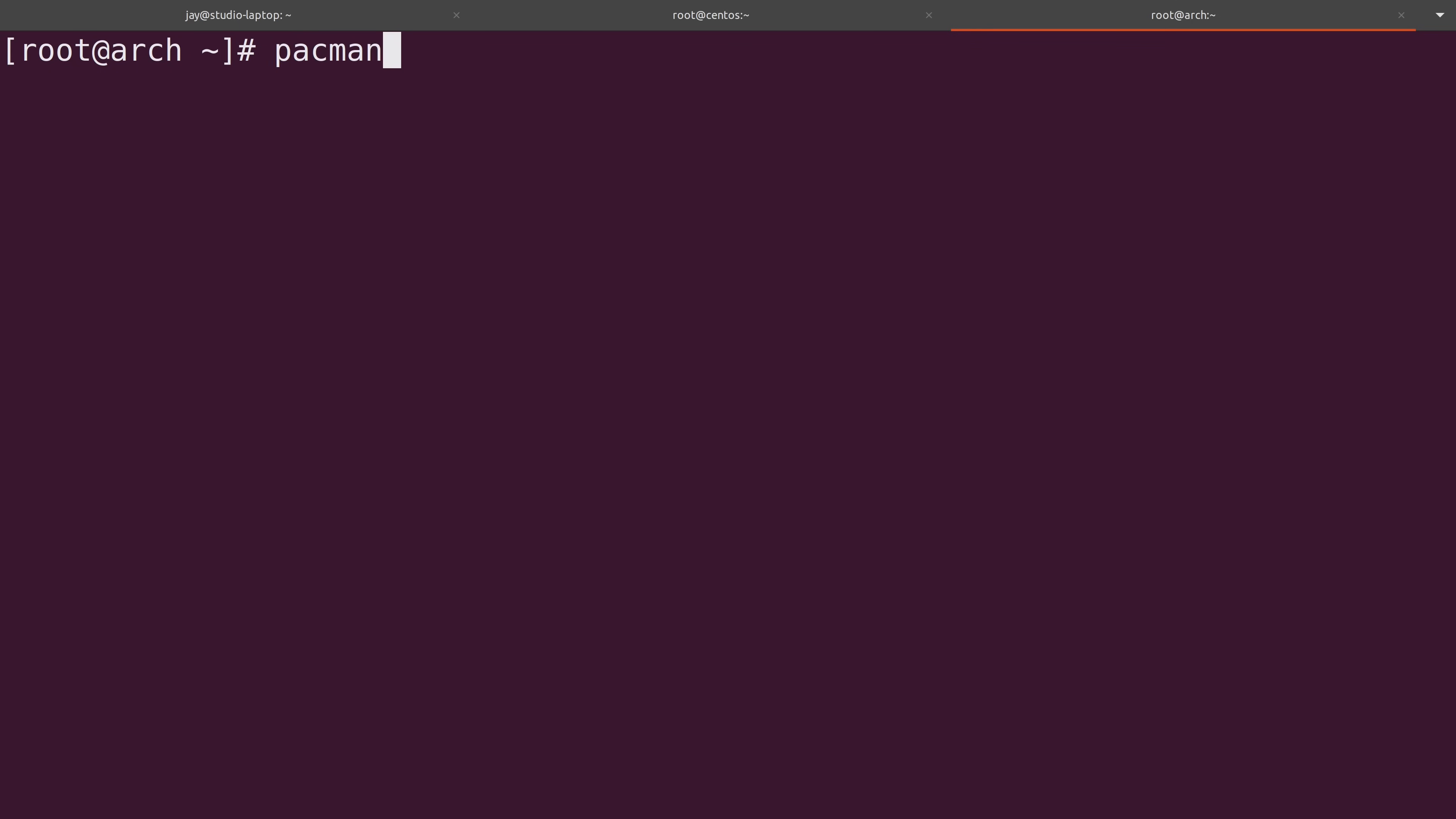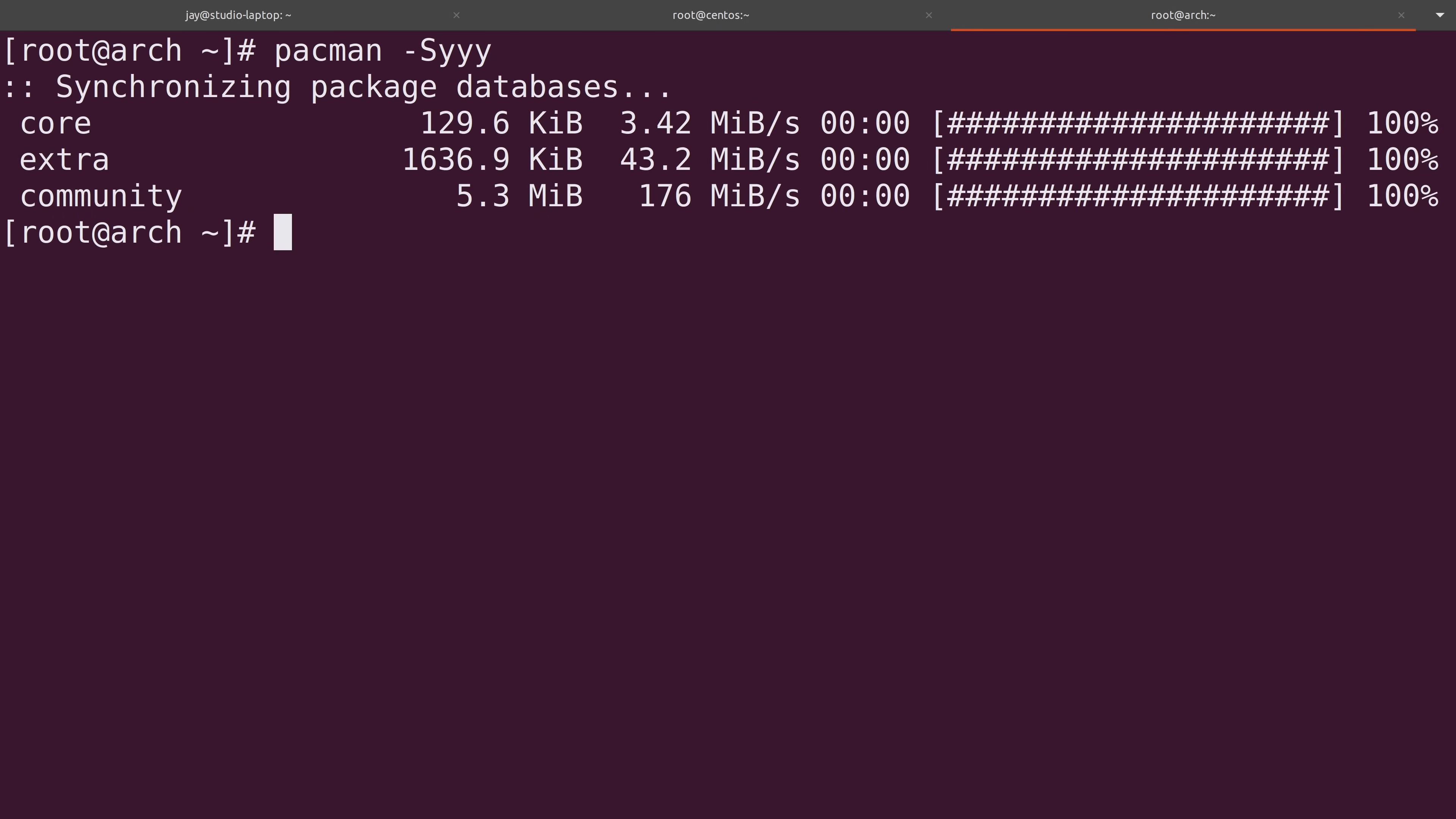For Arch Linux, we use the pacman command to install packages and also install updates as well. To synchronize the repository index, we can use the option dash capital S, then yyy. That's going to basically force a full synchronization. So I'll press enter. So that was pretty quick.